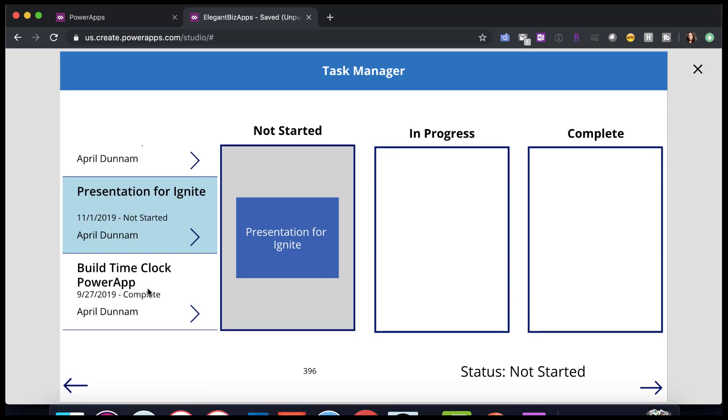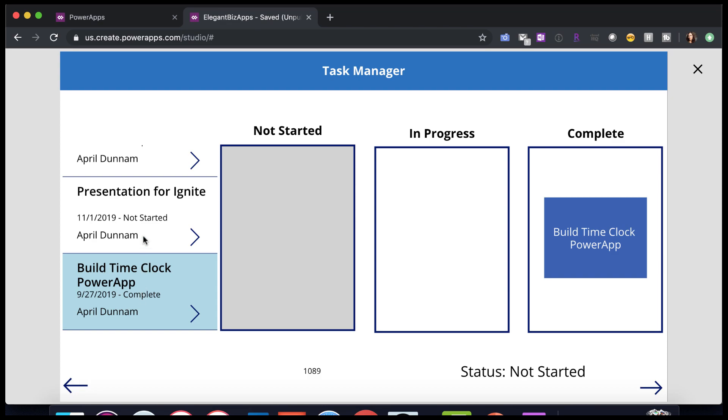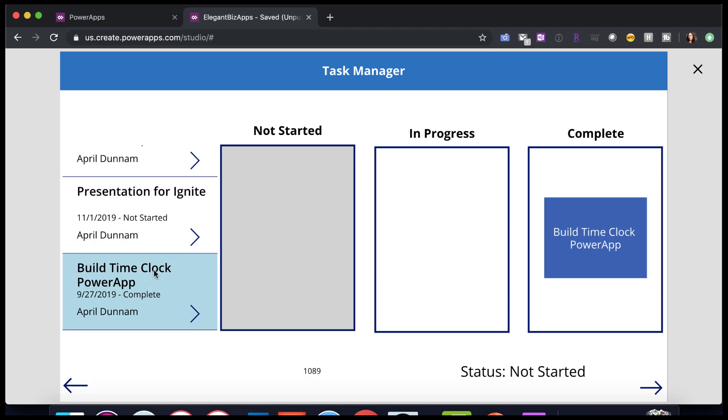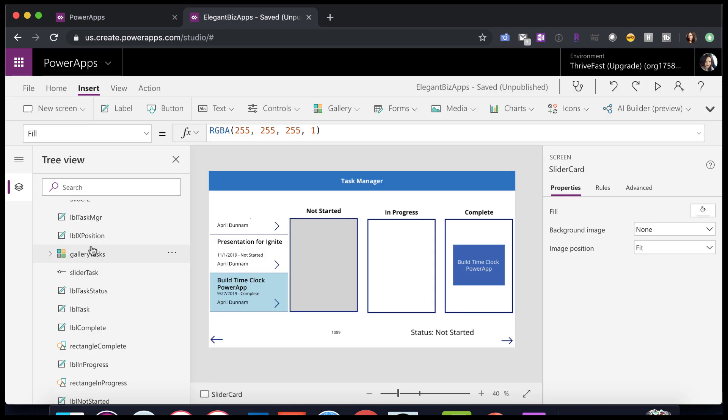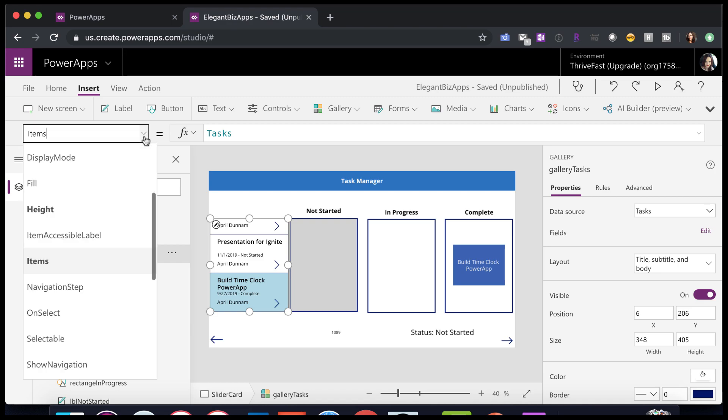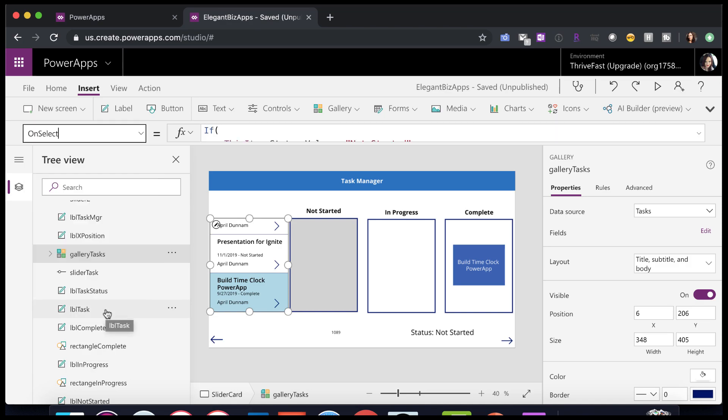The other piece here, let's look at how I made it to where I select an item from my gallery, how I made it go into the appropriate bucket here. If we go to the gallery itself and select it here on the left-hand side, and then go to the properties dropdown, you'll see an OnSelect option.